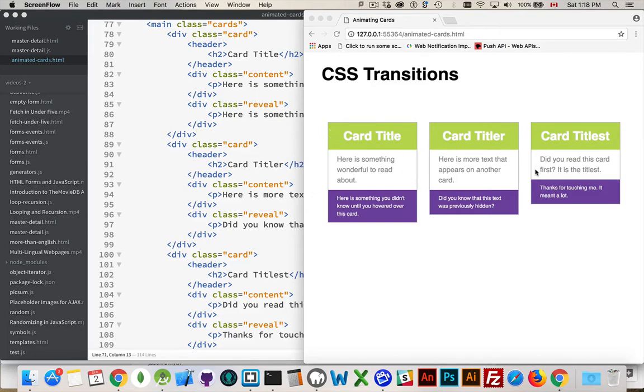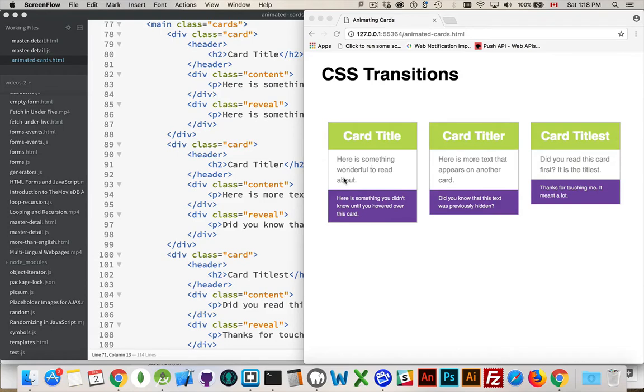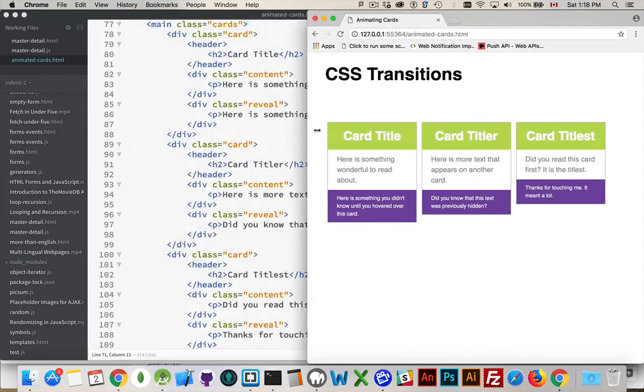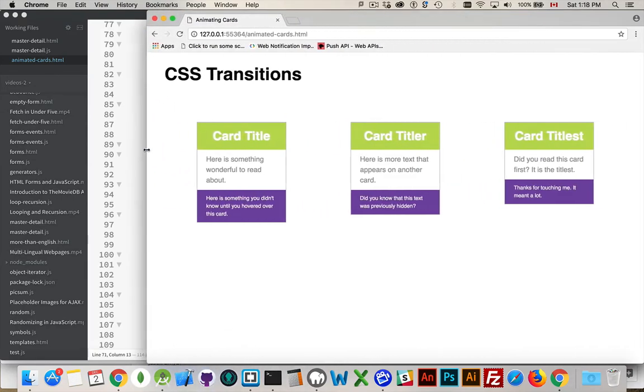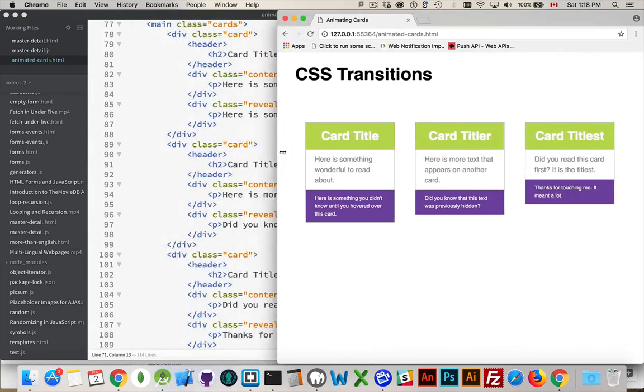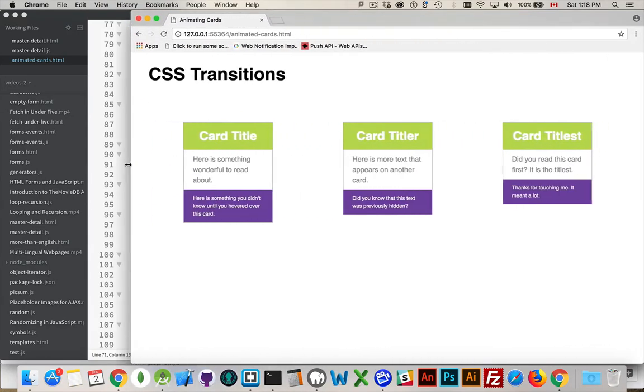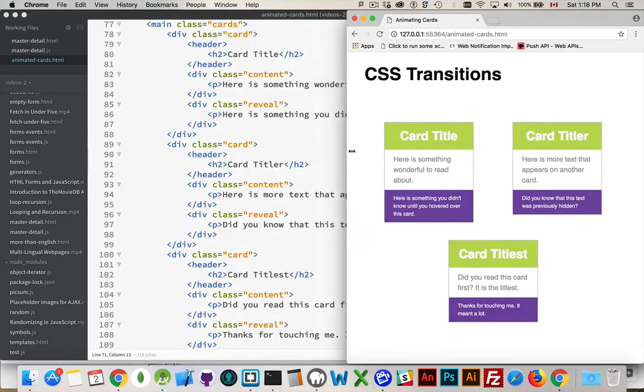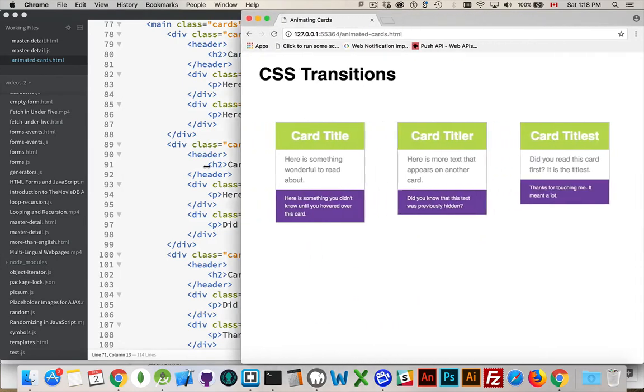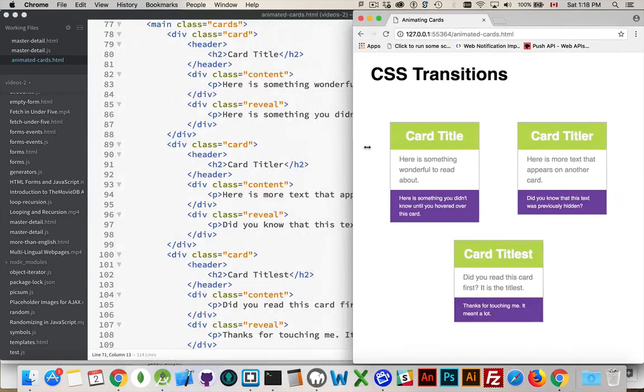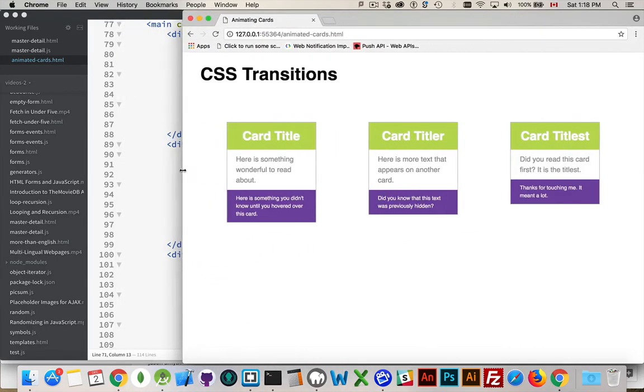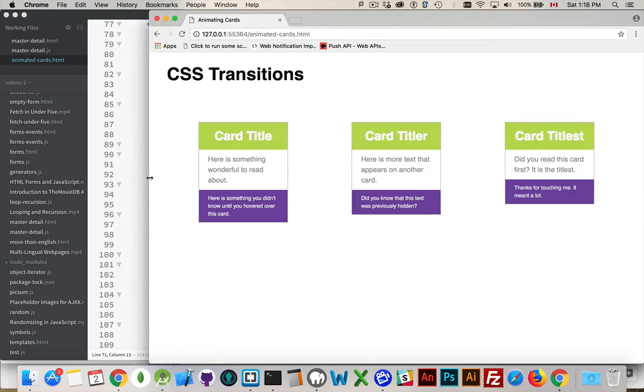But when you mouse over to hover over the card, this area, the purple, is going to slide up and cover up part of the text here. I've already used display flex to make these into things that will automatically move around and space themselves out nicely on the page.